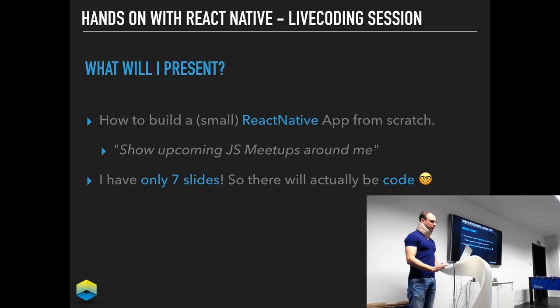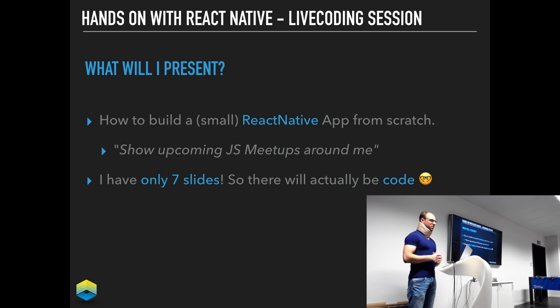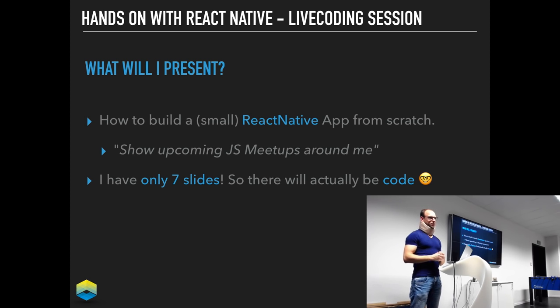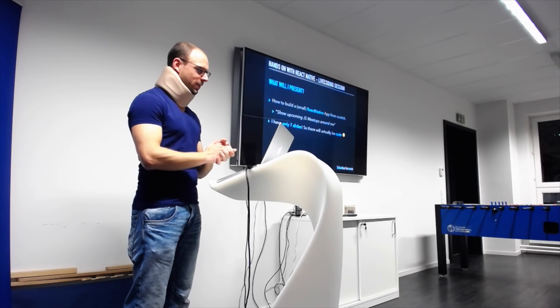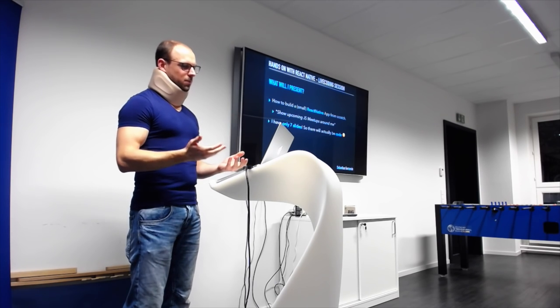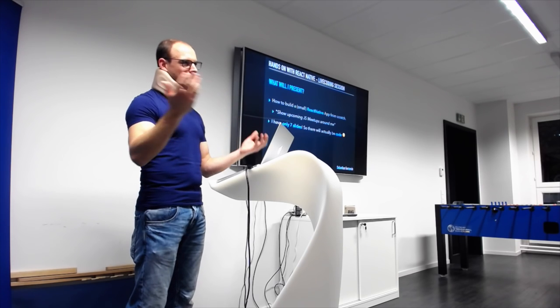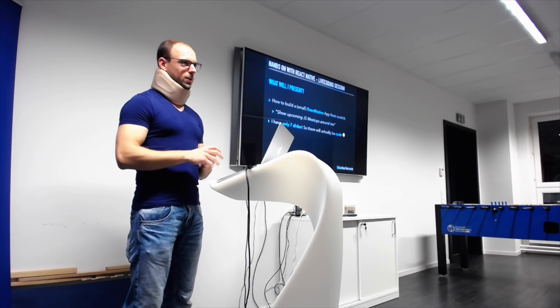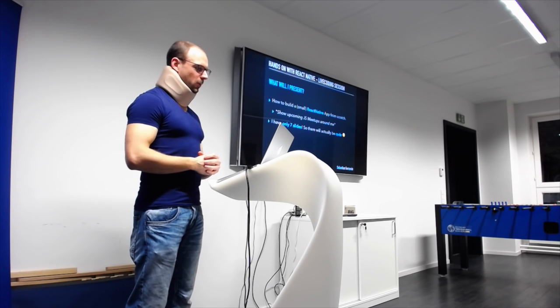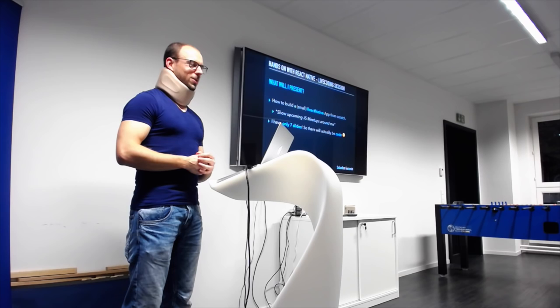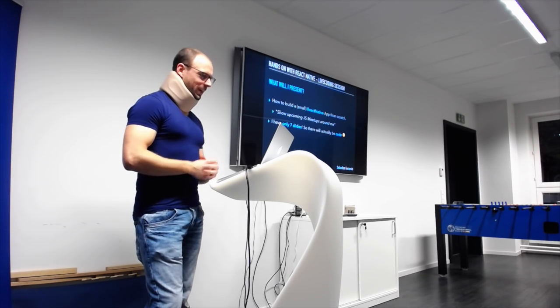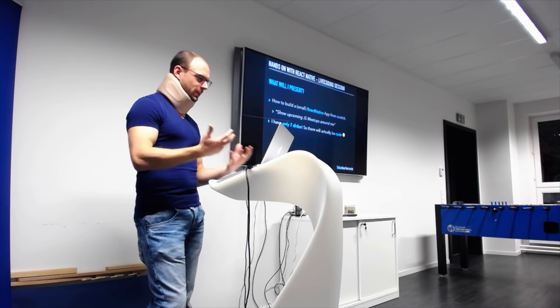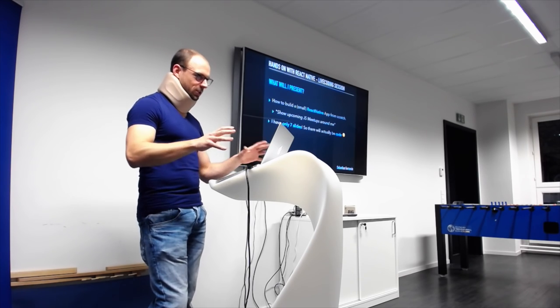So, what will I show today? As the title says, it's a live coding session. So, I will show you actually from scratch how to build a small React Native application. As I have half an hour or something like that, it's not like a big one. Even the people from SoundCloud took them four months. It won't be that big. But, let's see what I can come up with. And the app is about showing upcoming JavaScript meetups around me. And just to prove you that there will be code, I only have seven slides in this talk.